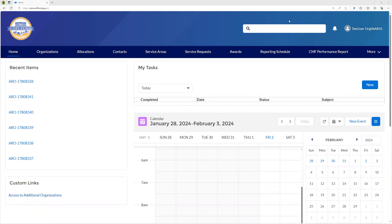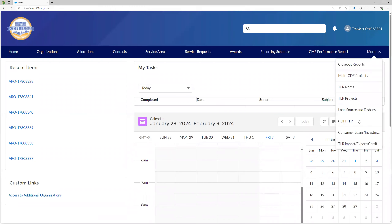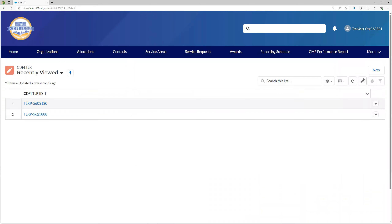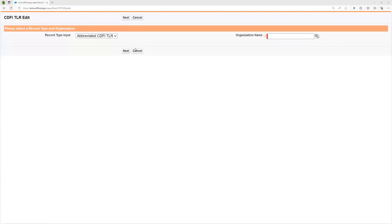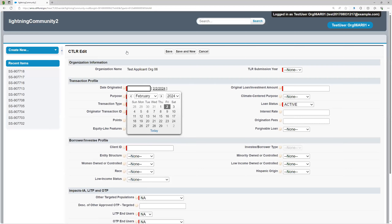Manual submission: TLR and TLR address. To manually submit TLR or ATLR data loan by loan, go to the More drop-down in the top banner and select CDFI TLR. On the next page, click on New. From here, select Abbreviated CDFI TLR or Full-Length TLR as a record type input, then select your organization name and hit Next. Fill out all required fields for the transaction and hit either Save to return to the previous page or Save and New to start a new entry. If there are any issues with data validation, you will get error notifications in the top section of the webpage.